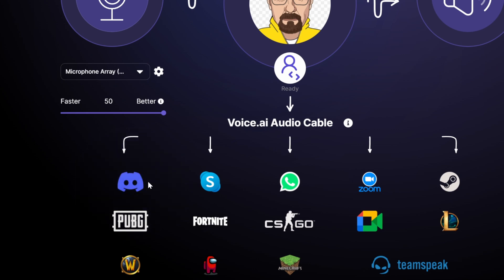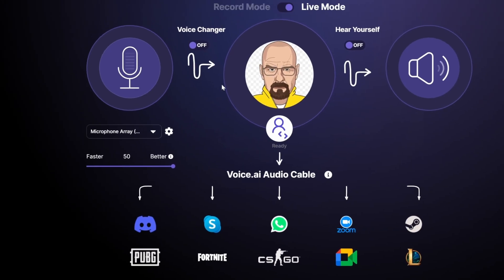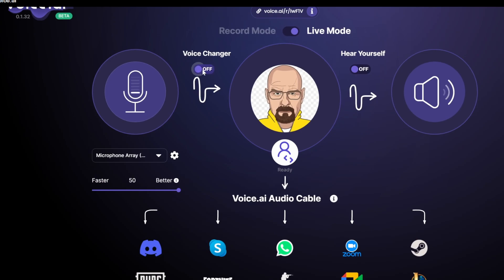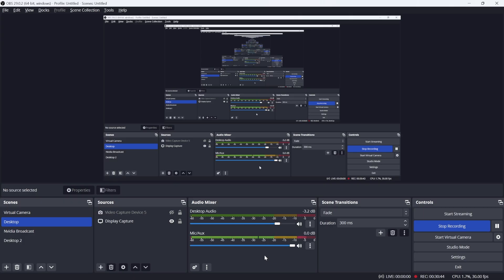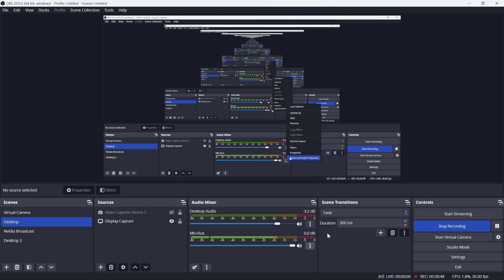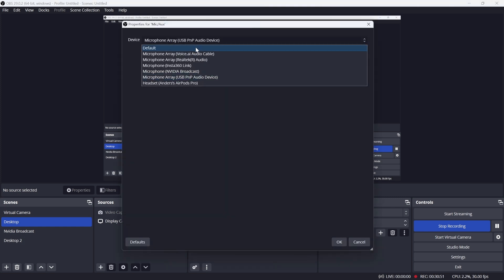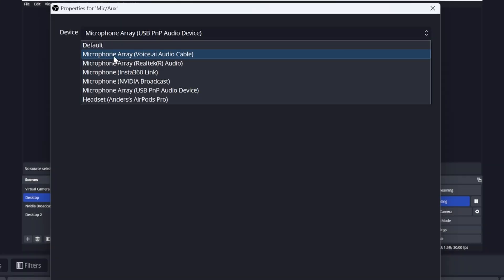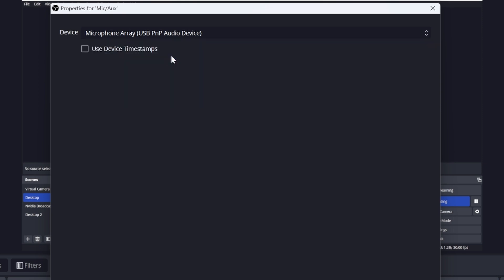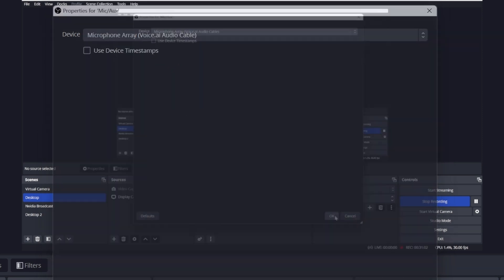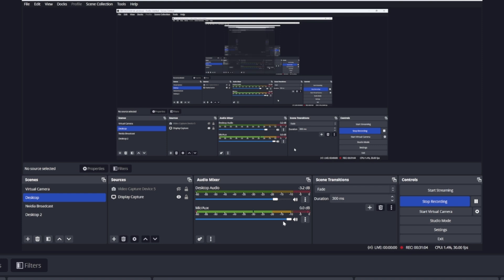This is really good for people that want to change their voice automatically in all of these different softwares. As you can see, you can use Discord, Skype, WhatsApp, Zoom, Steam — all you need to do is click the voice changer on. And if you're using OBS, you can click in the bottom right properties. In your dropdown menu, you can now see that microphone array voice.ai audio cable is available. Just click on that and click OK.